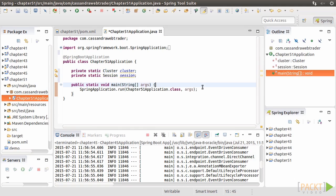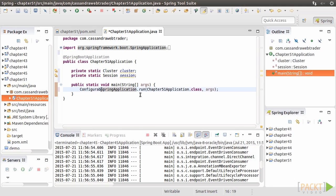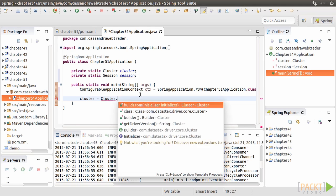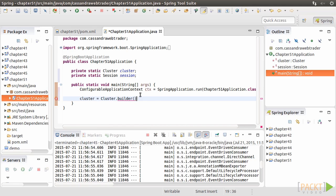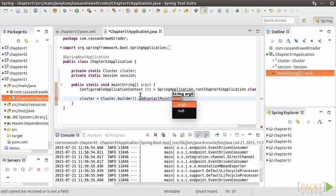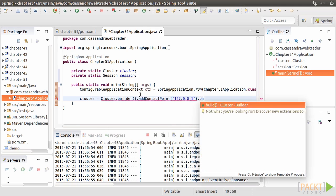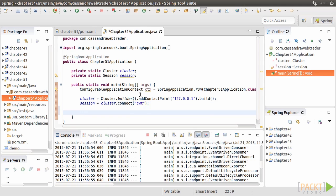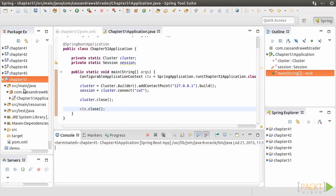Add two private static variables to represent the cluster and session to be connected. First, we modify the Spring application to return a configurable application context to the CTX variable. Then use cluster.builder to add the IP address of the cluster. In our example, it's the local cluster. Then we can assign the session connected to the CWT keyspace as shown. It's also a good practice to close the application context when finishing the program.